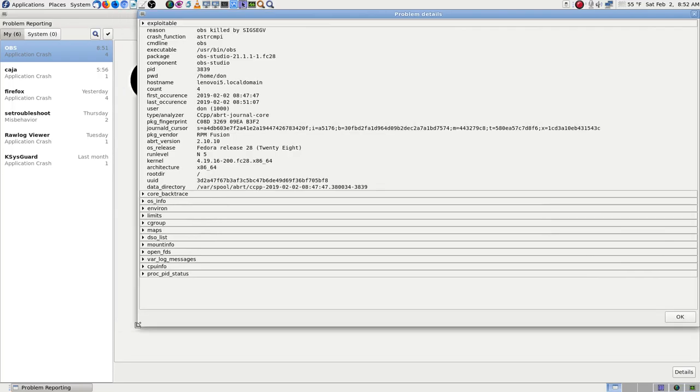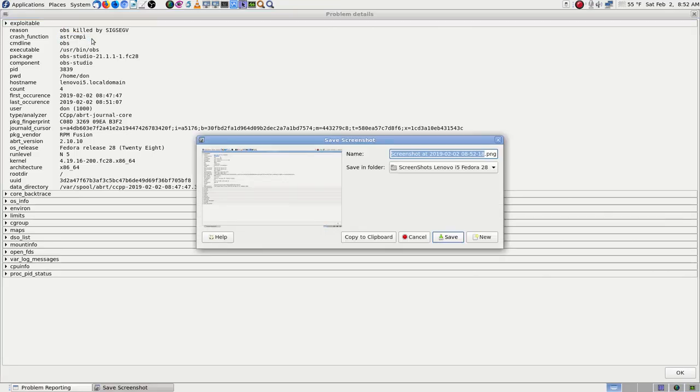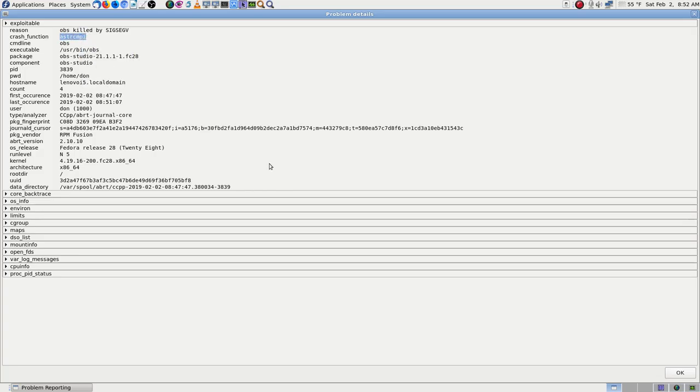I thought I would look through the report information as much as I can and see if anything changed. Ah, it's different. It's a different crash, A-S-T-R-C-M-P-I. It could be because I tried to revert but didn't get rid of everything that needed to be gotten rid of.